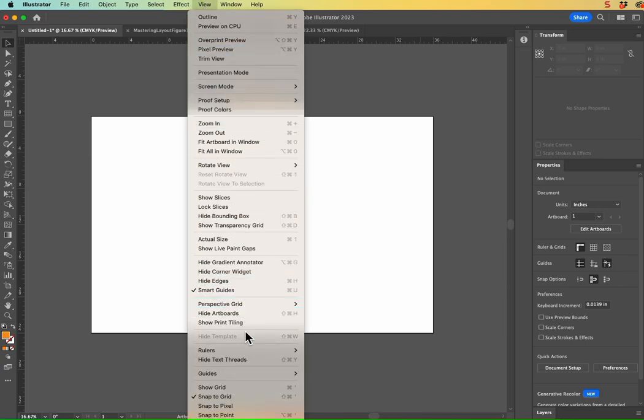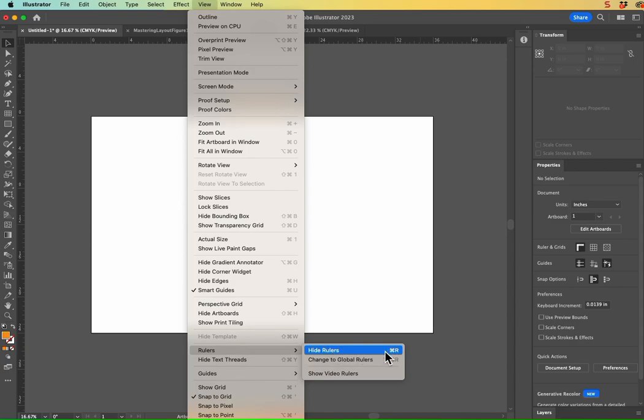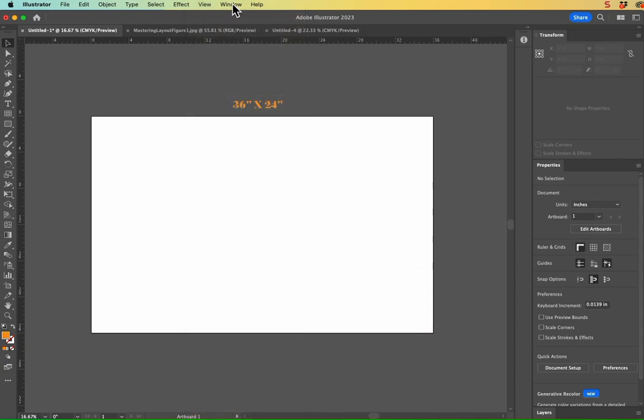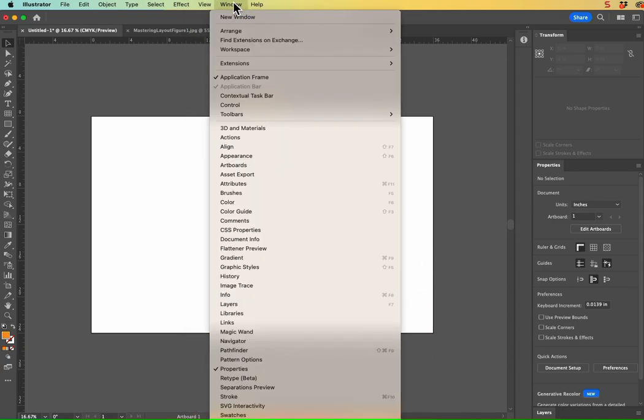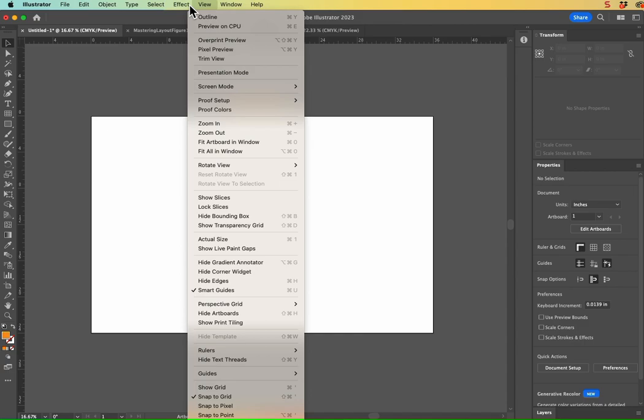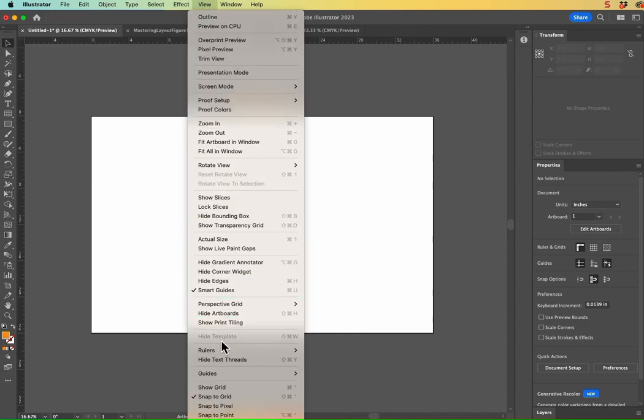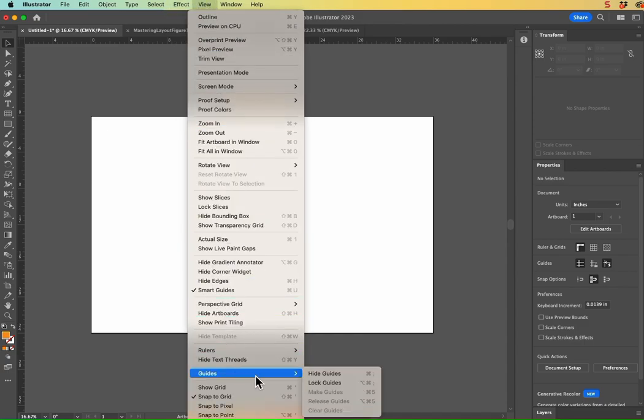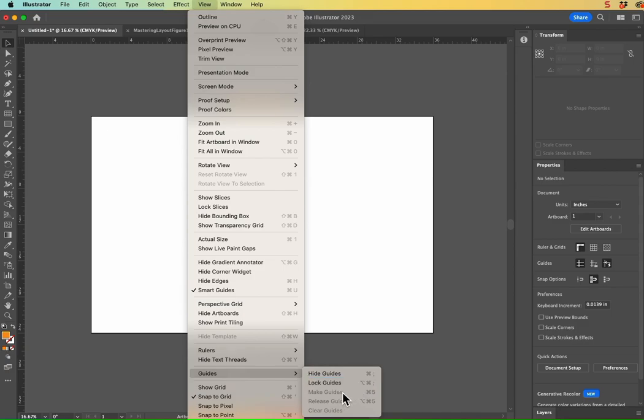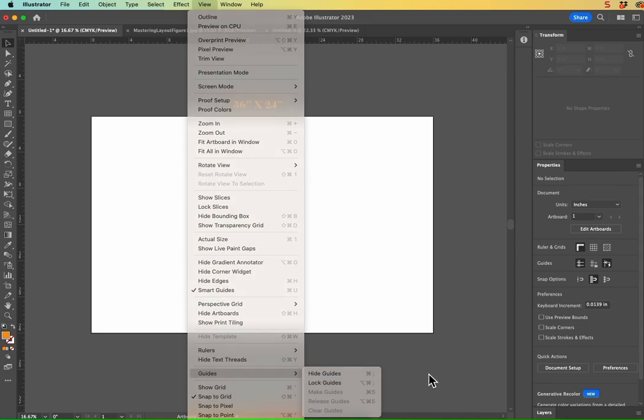Or you can go to View, Rulers, and Show Rulers. The next thing that's important is go back into View. Go to Guides and choose Unlock Guides if you see the word Unlock. And go ahead and click on that so it says Lock Guides like mine.